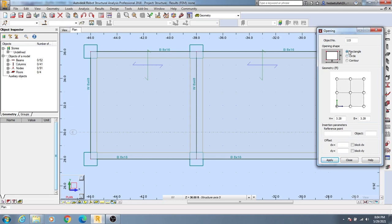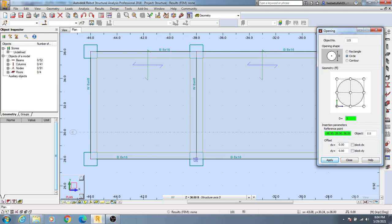If you need to create a circular opening, you can select circular, or you can select rectangle. I'll consider circular here and give the diameter — suppose I want to create an opening of 2. If you take any point from here as a reference, you can consider any point. When you move the mouse, you will see an option to set the reference point.